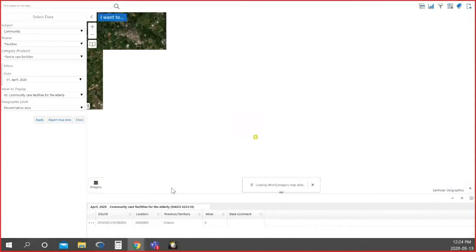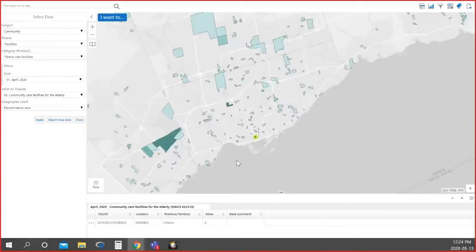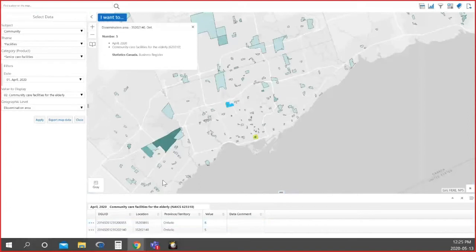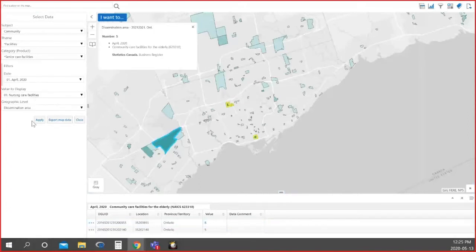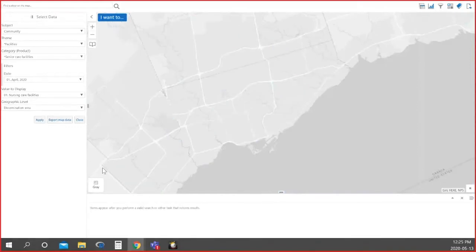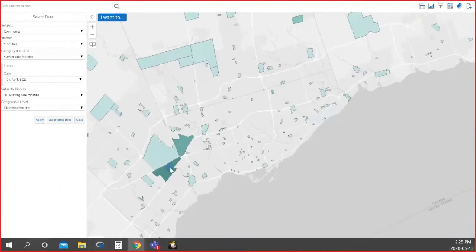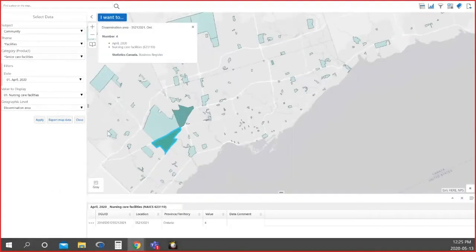Bringing satellite imagery into the mix gives us more information. If we want to make it pop and see where areas are, we can put a standard grey basemap on it. Now we can see the concentration and distribution, and the areas with the greatest number of facilities. We can also look at nursing care facilities and switch over to see both. There's great value in being able to change from one indicator to another instantaneously — we were just looking at census spatially a moment ago, and now we've switched to another dataset, exploring in the same way.